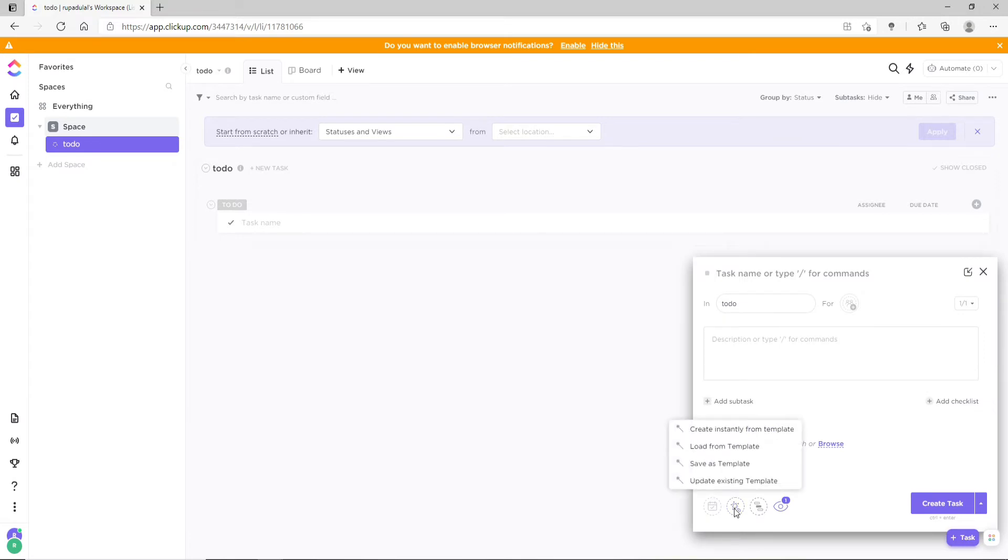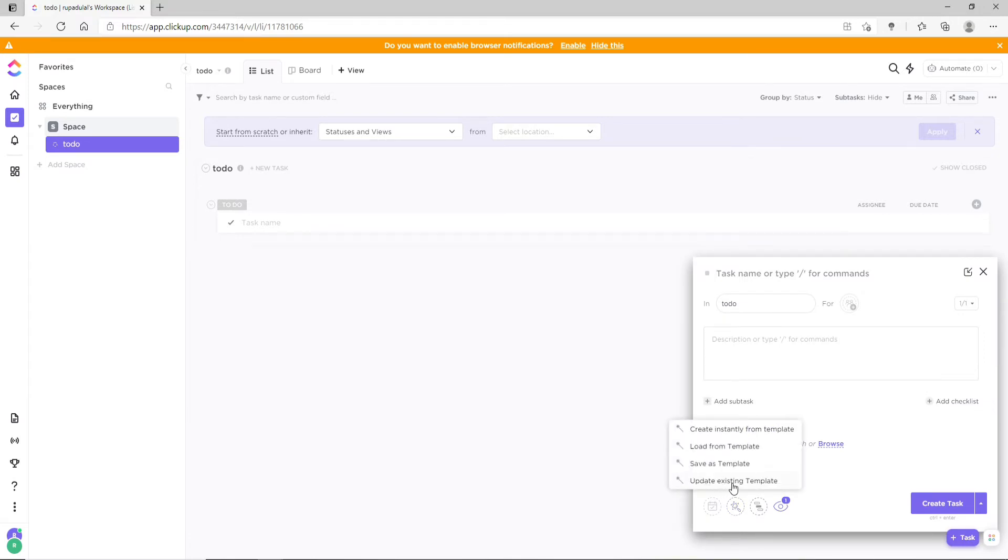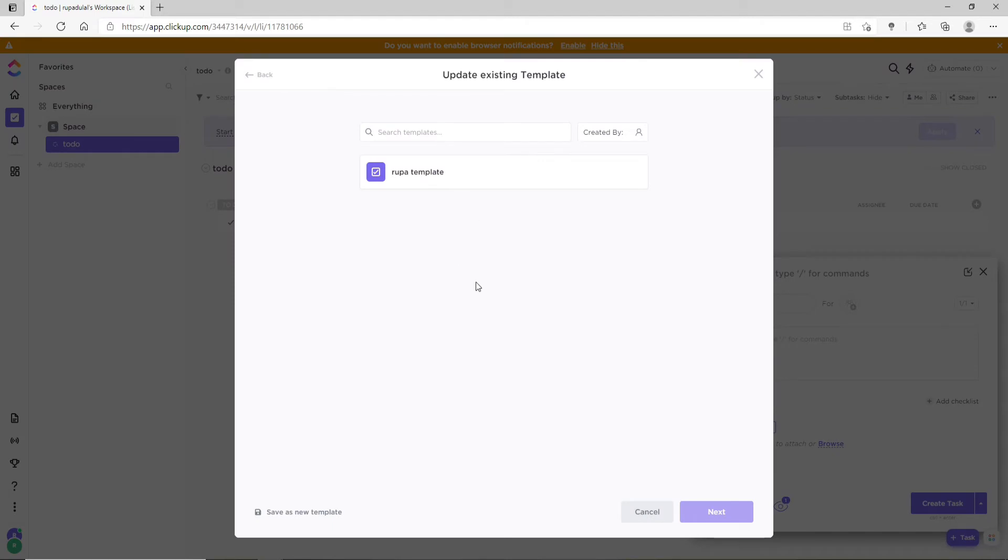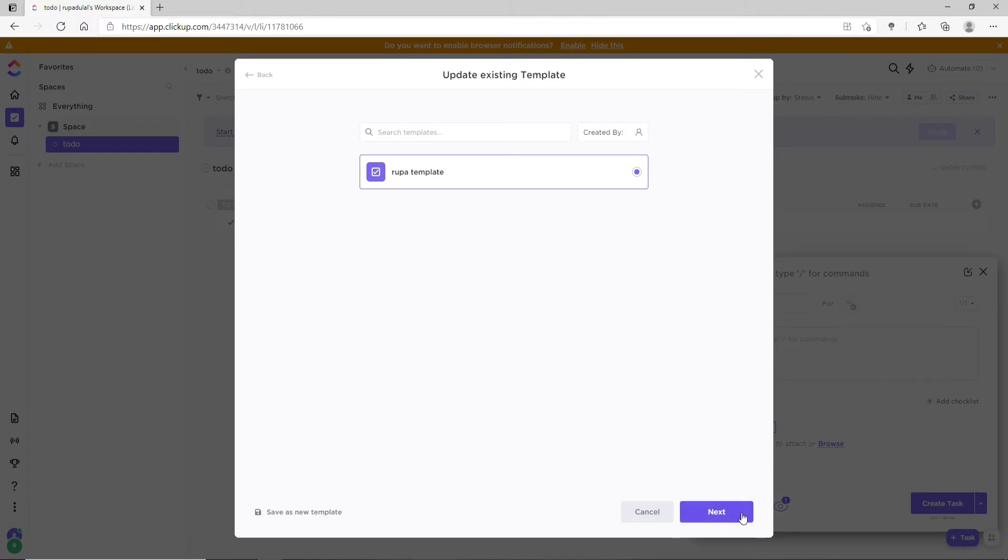Now select 'Update existing template.' I have a template over here. Let me click on the template that I have created beforehand and click on Next. After you do so, you can go ahead and make any kind of change that you want in your template.